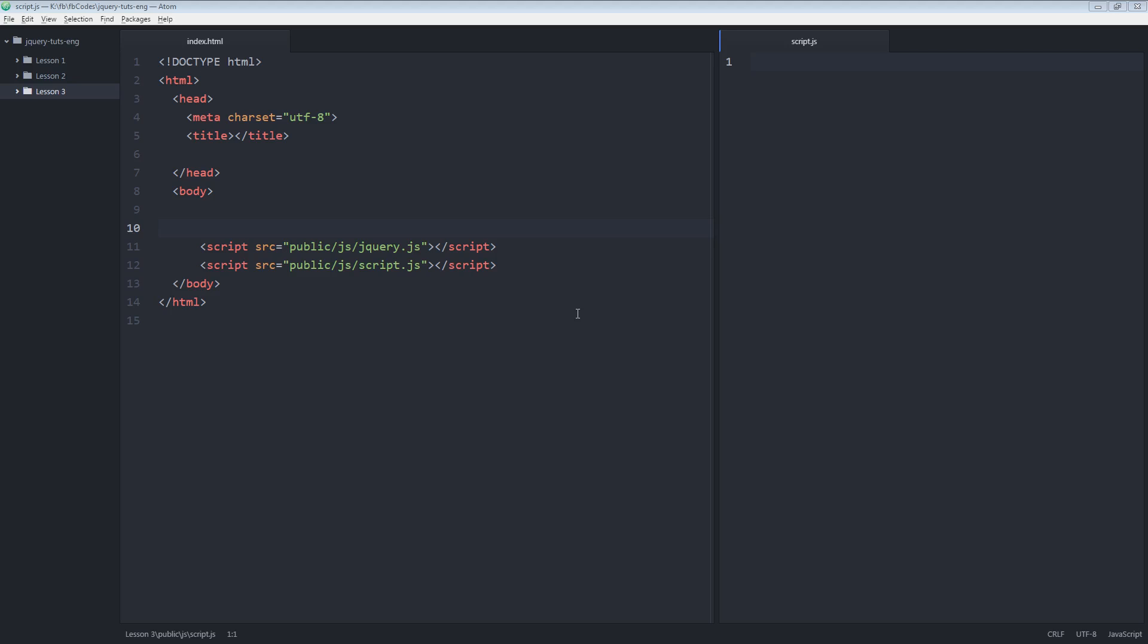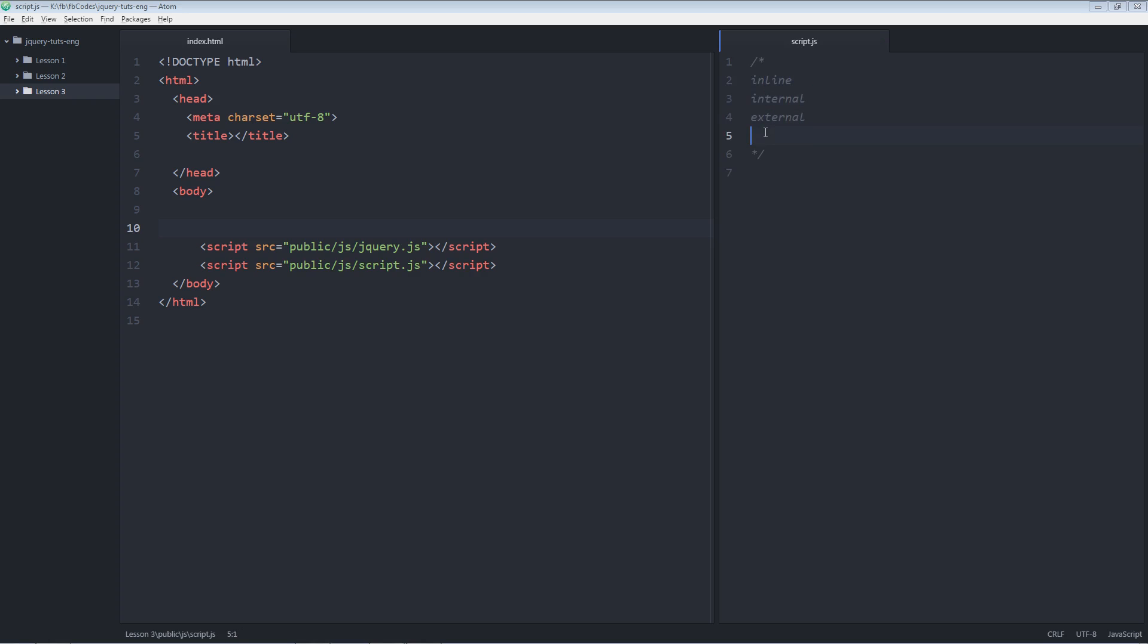What's up everyone? This is Asadullah Chaudhary. So today we're going to look into the three basic methods of writing jQuery code. The first method is writing inline jQuery. The second one is internal and the third one is external. So we'll go step by step.